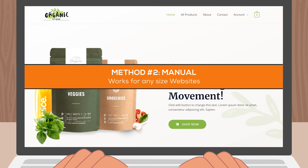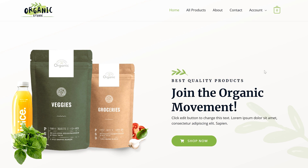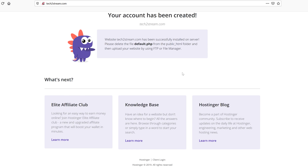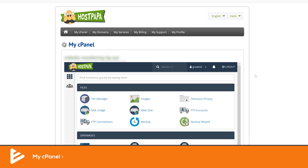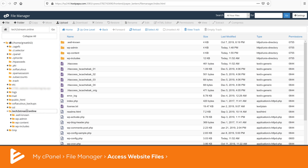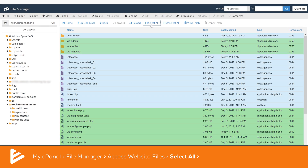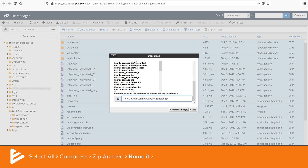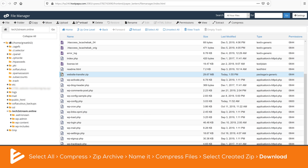I'll now show you how to manually migrate your website without using any plugins, so we're not restricted by the 500 megabytes upload size — this works for any sized website. I have a website hosted on HostPapa with the domain techtostream.online and I want to transfer to an empty Hostinger website. First, I'll log into my HostPapa cPanel account and access the File Manager. Navigate into the folder where all your website files are located — it could be named after your website or just public_html. You're looking for a folder that has all the WordPress files. Click Select All, then Compress. Choose Zip Archive, name the file website-transfer, and press Compress Files. Click the newly created zip file and download it to your computer.